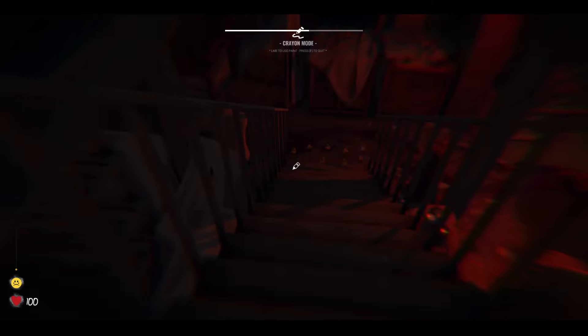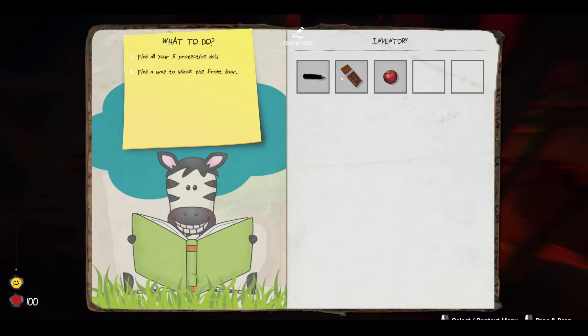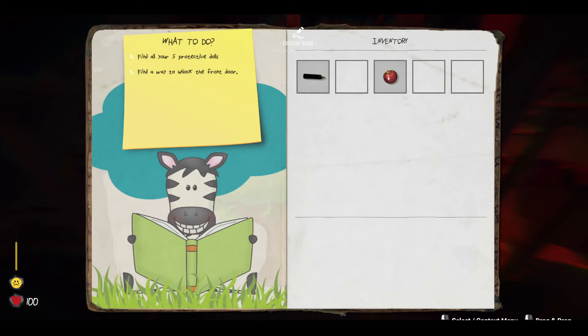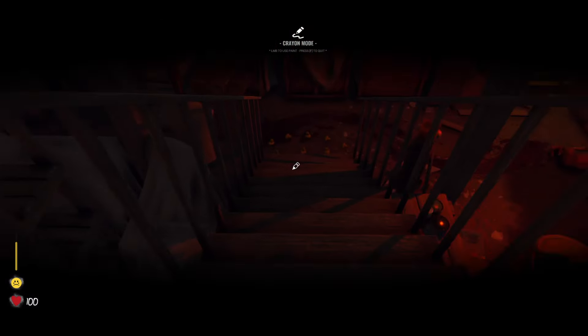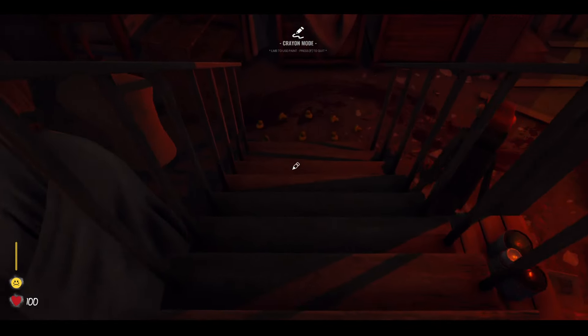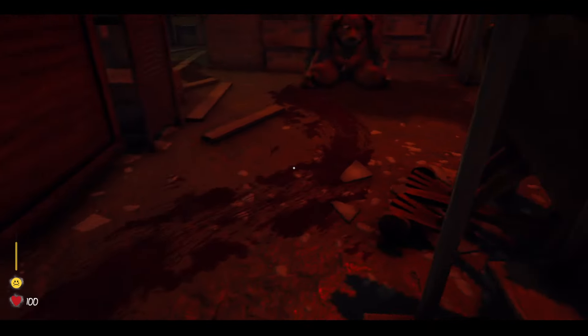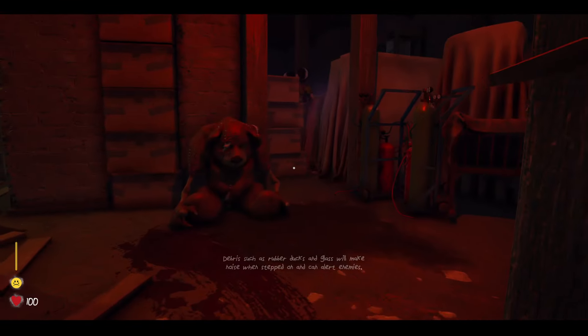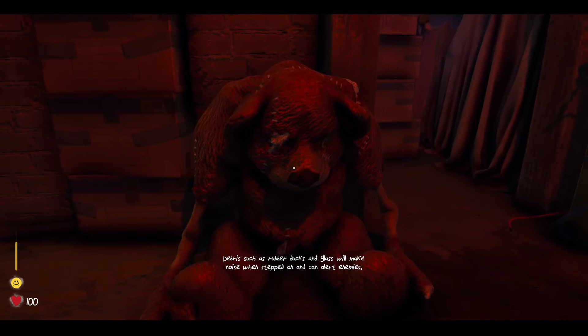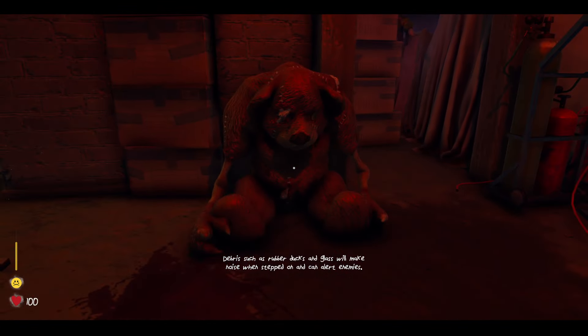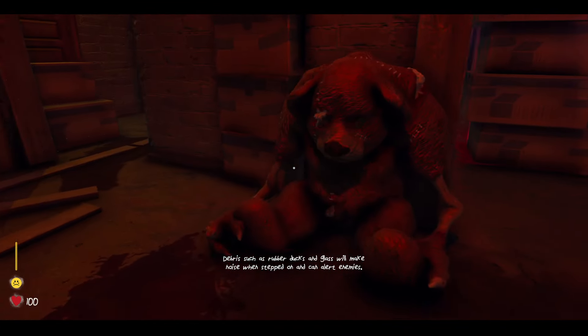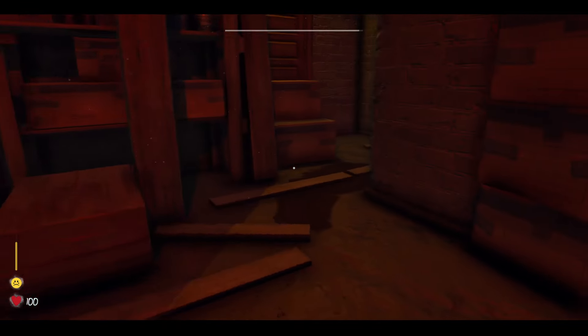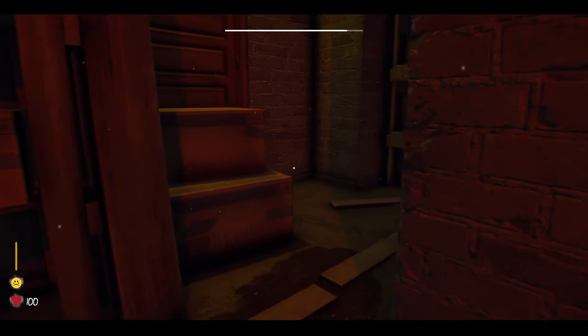How do I eat the damn food? Oh, here we go. Wow, I wish they told me how to do this. Damn. I had to figure out my damn self. L game. Oh, what happened to this guy? Debris such as rubber ducks and glass will make noise when stepped on it can alert enemies. Alright, cool. Very, very cool.